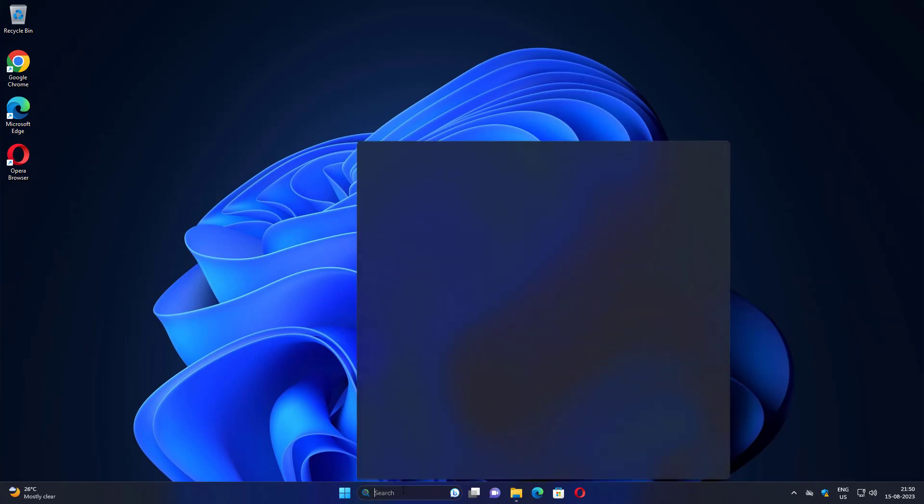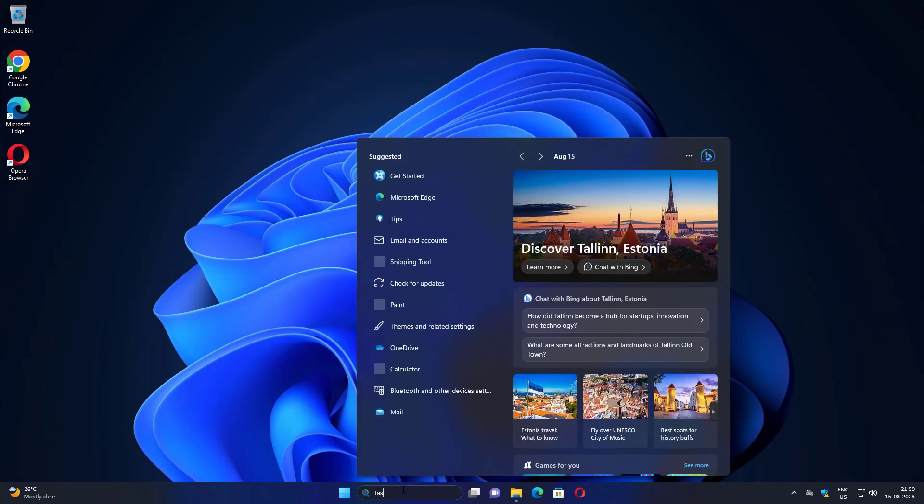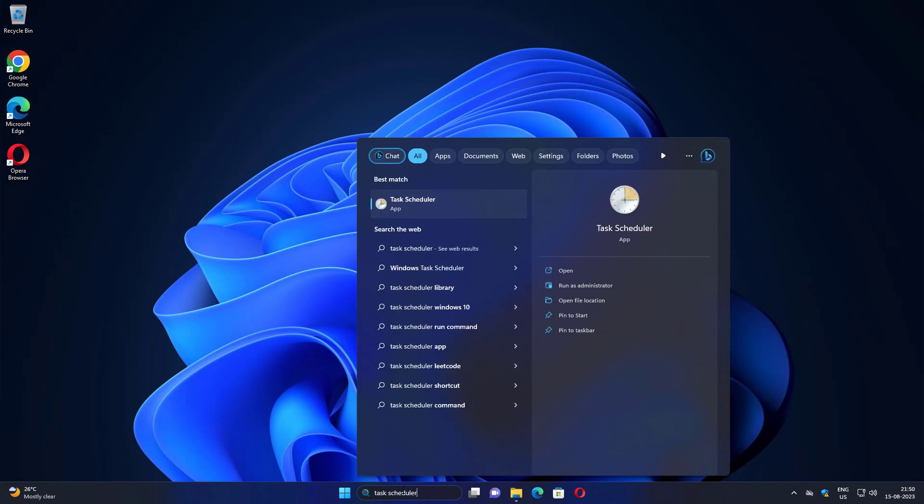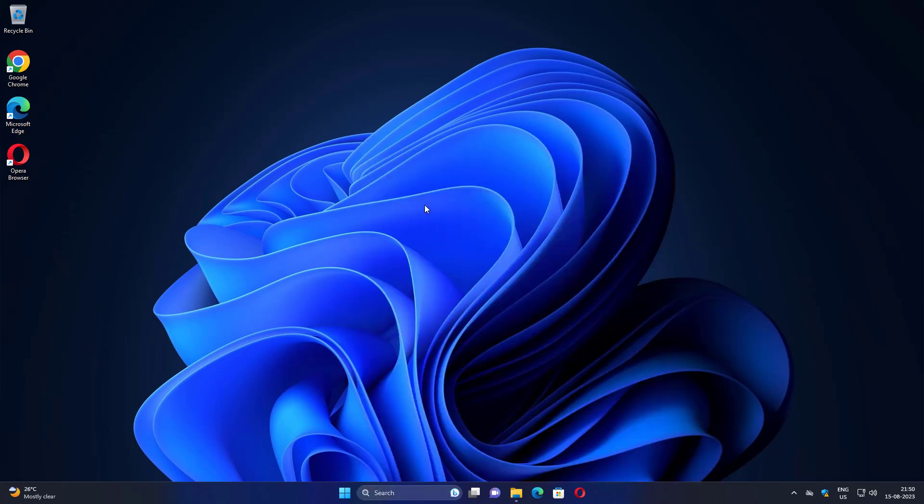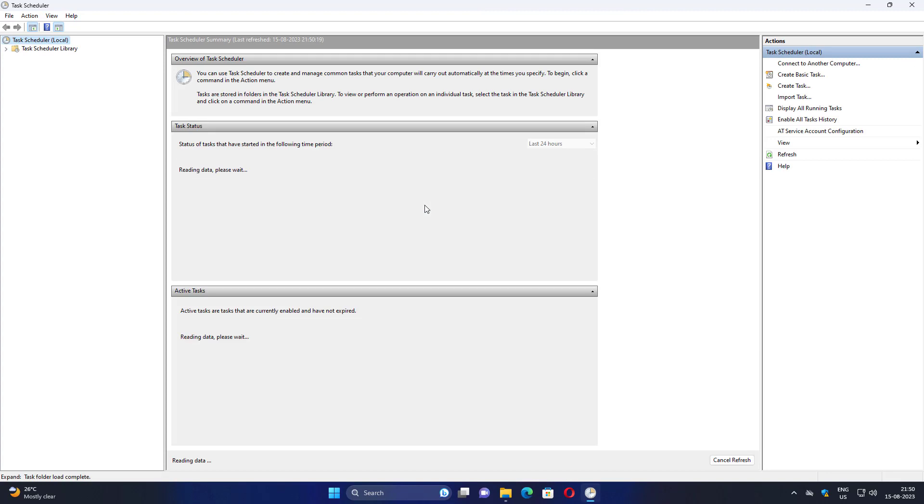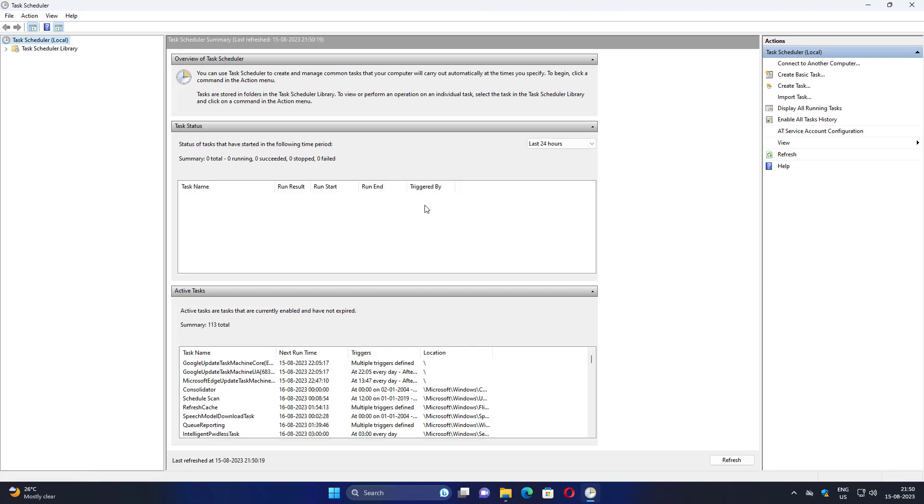Type task scheduler in the Windows search bar and click Task Scheduler. Look for any active tasks related to Opera.